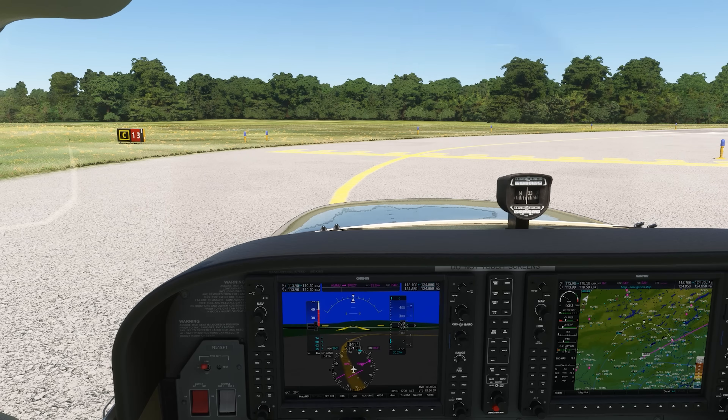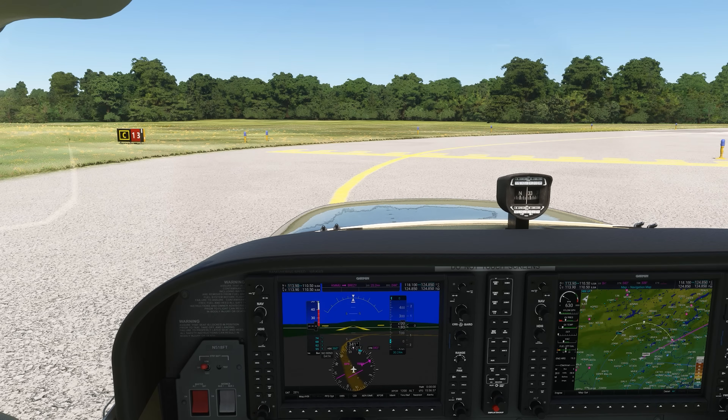Let's look at a departure procedure that involves radar vectors from ATC, but also requires some specific headings and routes to follow on departure.